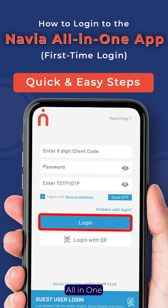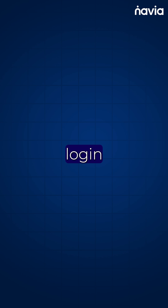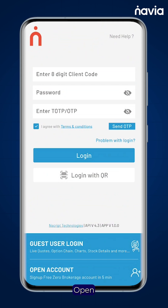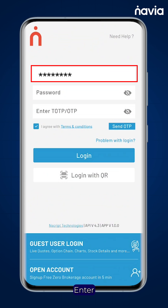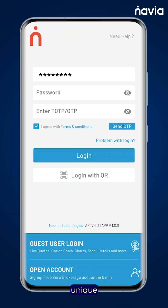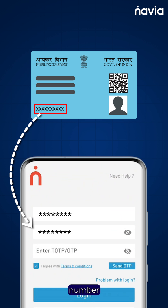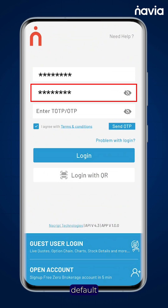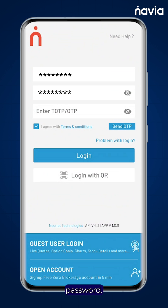How to Login to the Navya All-in-One App. For initial login, open the Navya All-in-One App and enter your UCC, i.e. unique client code. Use your PAN number in uppercase as the default password.